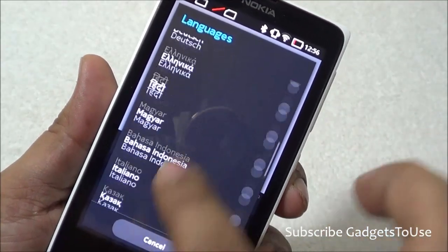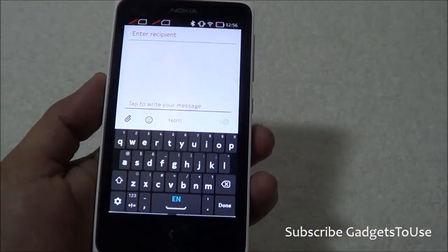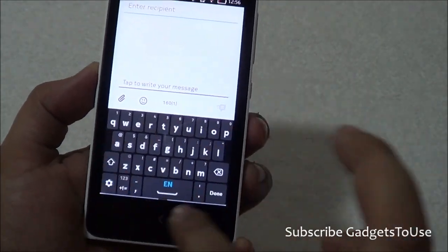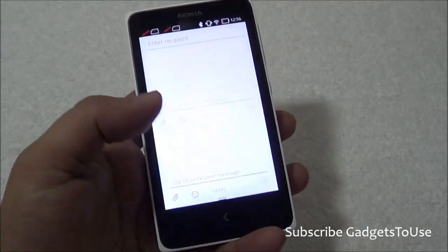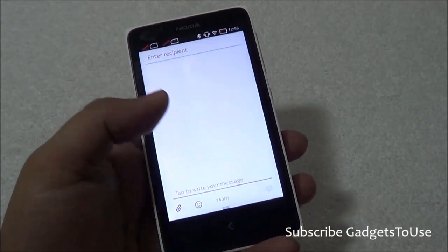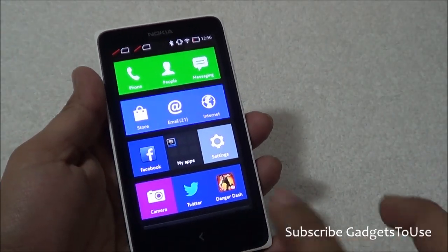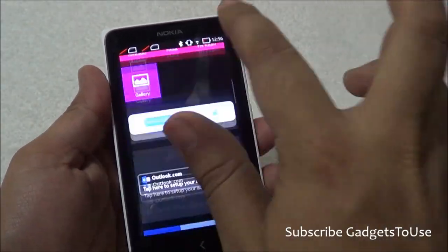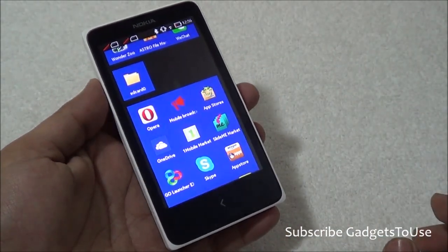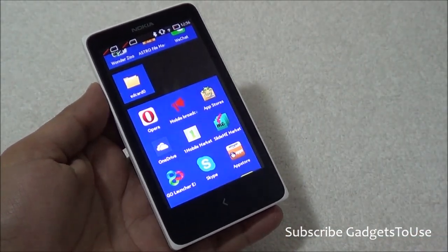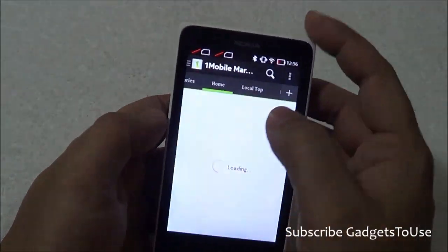You can also type in Hindi and there are some other Indian national languages supported as well which you can select from. You can also select a multi-language keyboard. You can change the entire keyboard on this device and type in different other languages. You can go and install third-party keyboards from Nokia Store or from One Mobile Market.